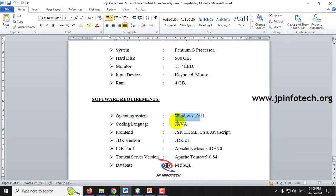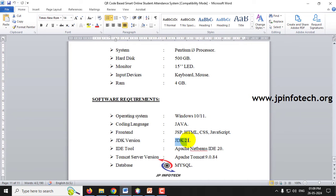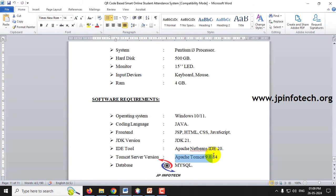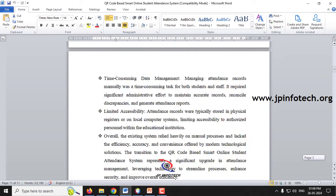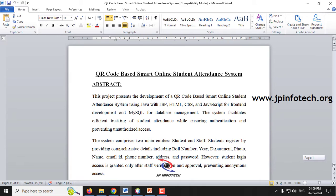The coding language is Java. The front-end part contains JSP, CSS, and JavaScript. The JDK version is JDK 21. The IDE tool used is Apache NetBeans 20, the server is Apache Tomcat 9.0.84, and the database used is MySQL.